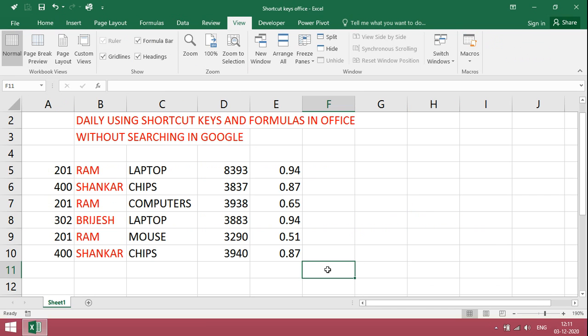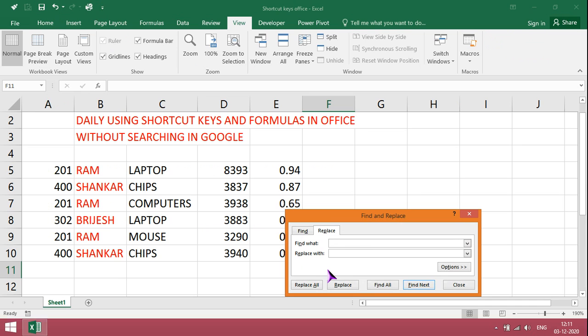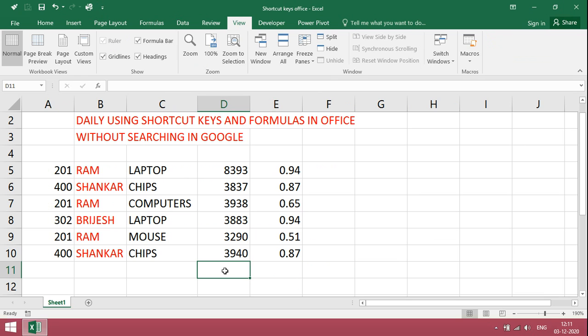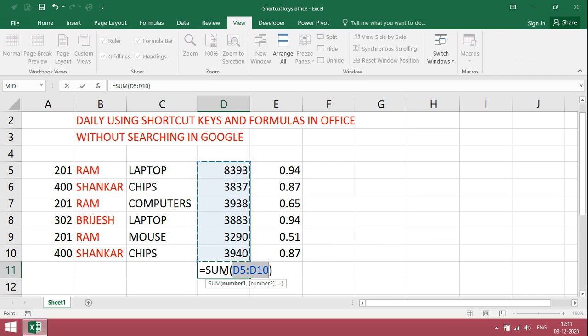To find and replace, Ctrl H. For total, Alt equals.